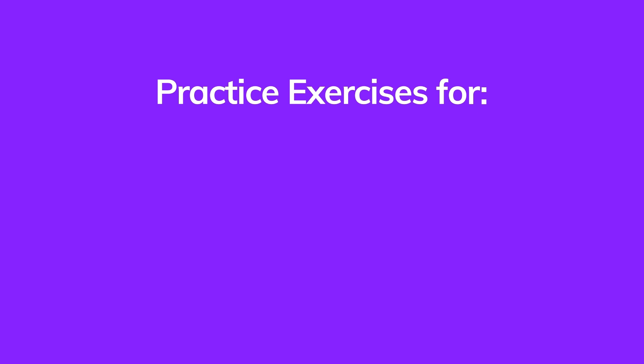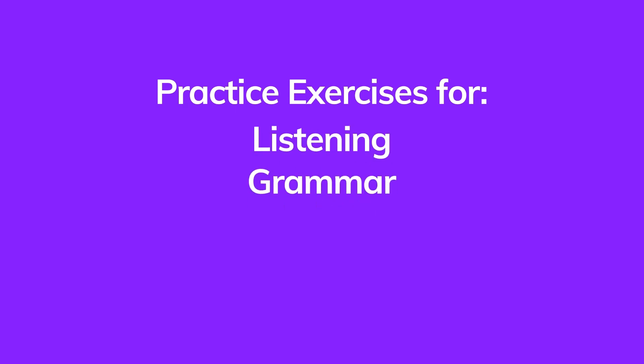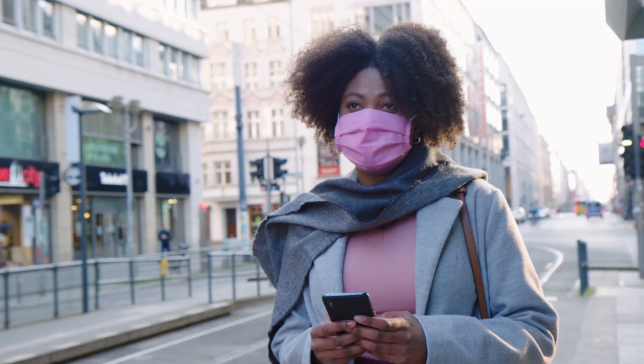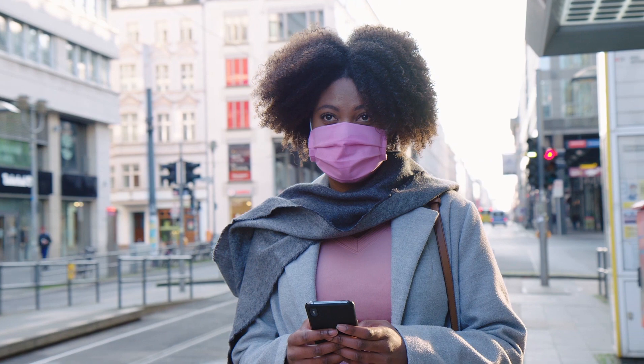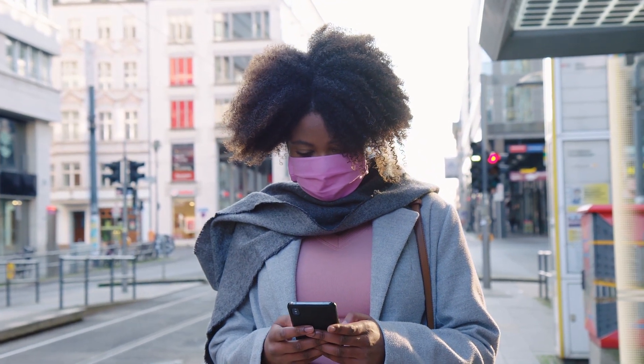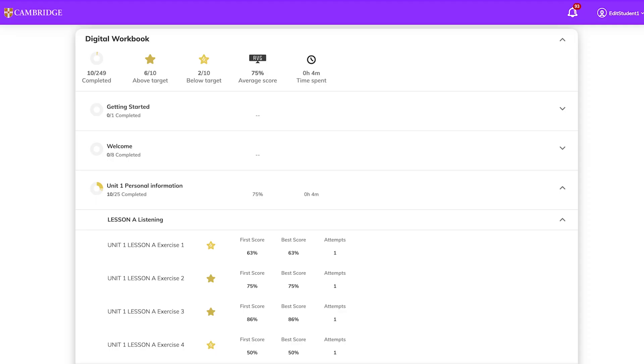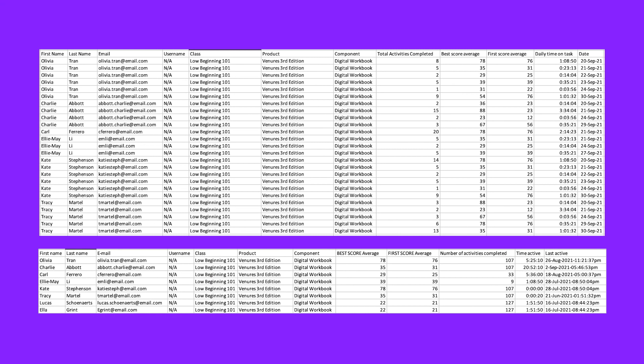The Ventures Digital Workbook has practice exercises for every lesson in the student's book, including listening, grammar, reading, and writing activities. The mobile-friendly activities in the digital workbook can be easily accessed on a variety of devices, which gives students more opportunities to improve their English proficiency and boost their learning gains. An enhanced gradebook helps you know how well students are learning and where they may need more help. The digital workbook can also be used to track attendance as well as time on task.